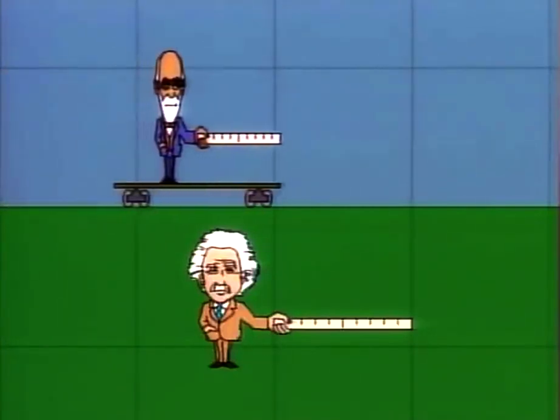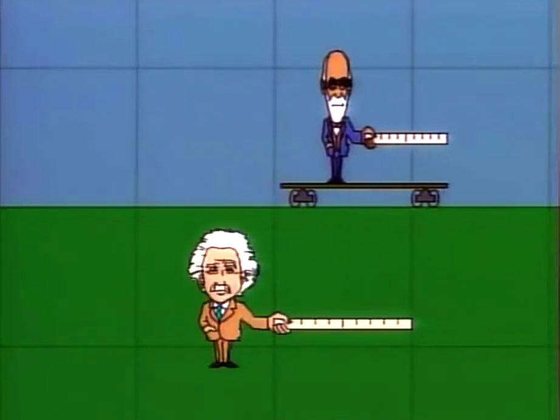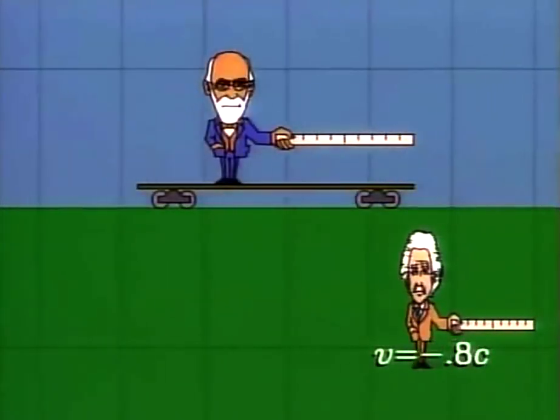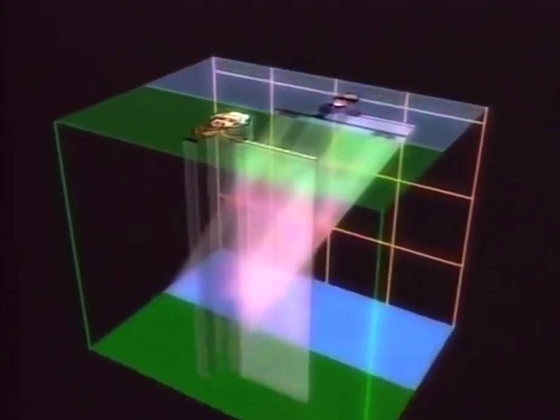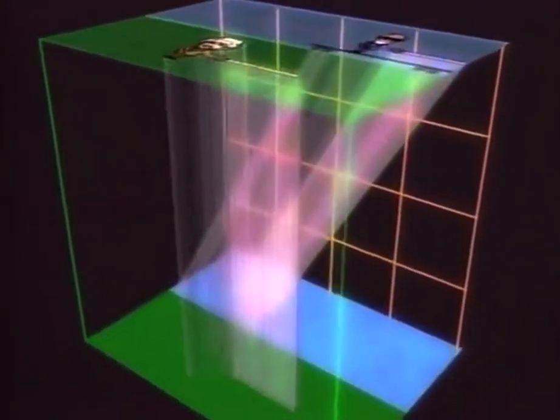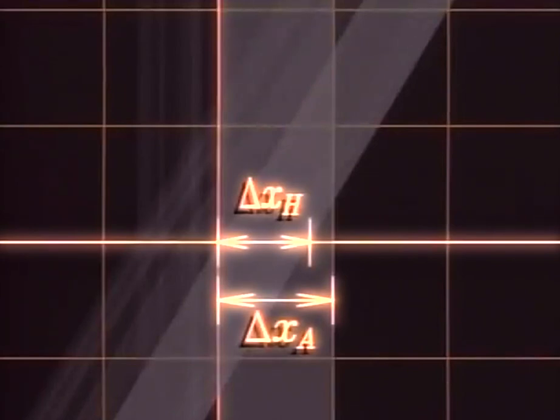For example, Albert thinks that Henry's ruler isn't quite a meter long, while Henry, seeing Albert speed by, thinks Albert's ruler is shorter. On the space-time diagram, Albert measures lengths on his space axis, where Henry's ruler is shorter. But on Henry's axis, the situation is reversed, and Albert's ruler is shorter.